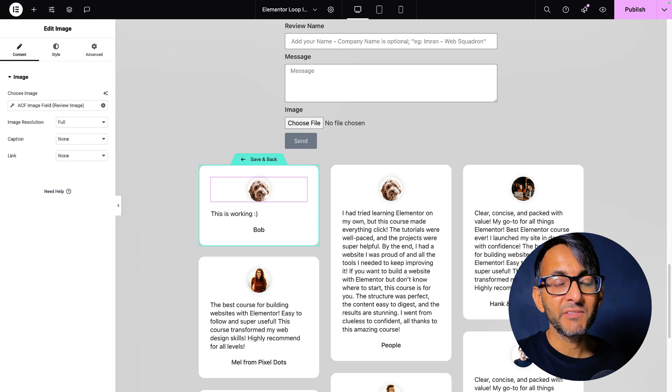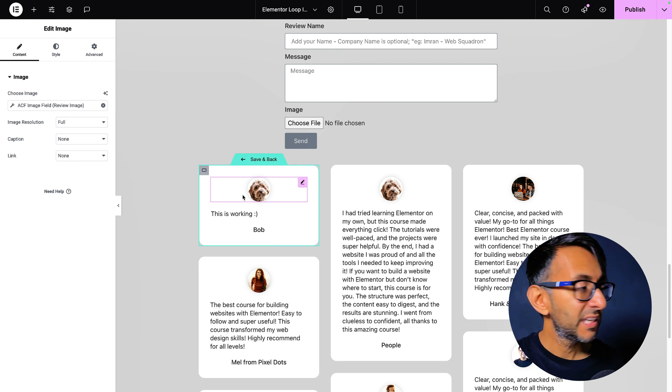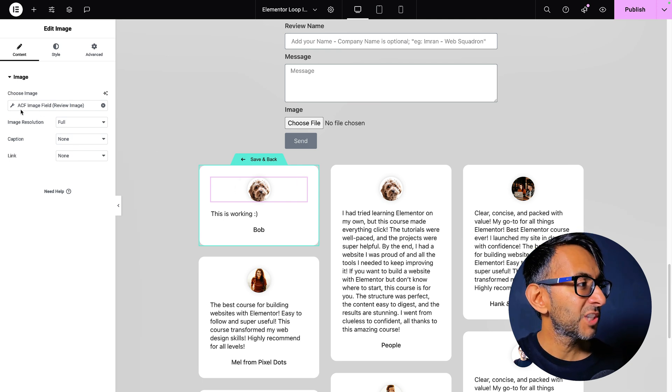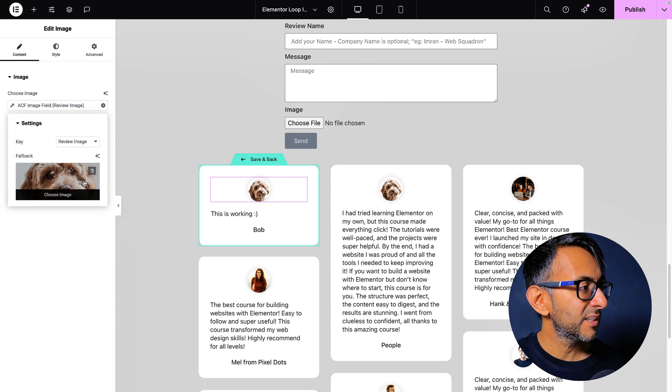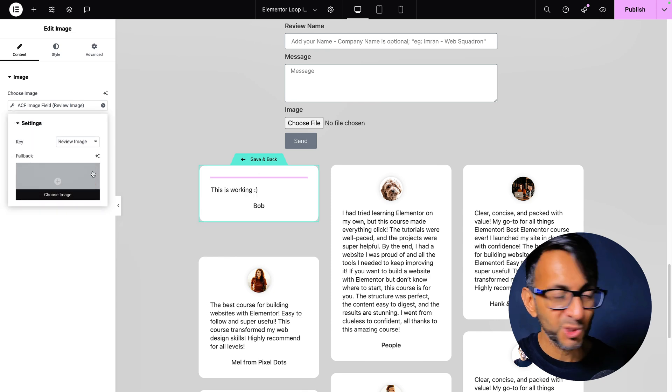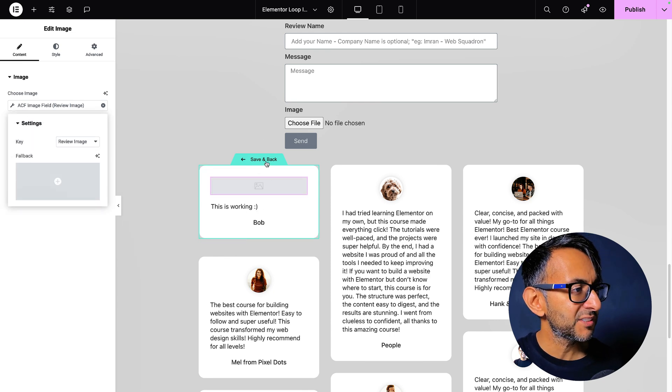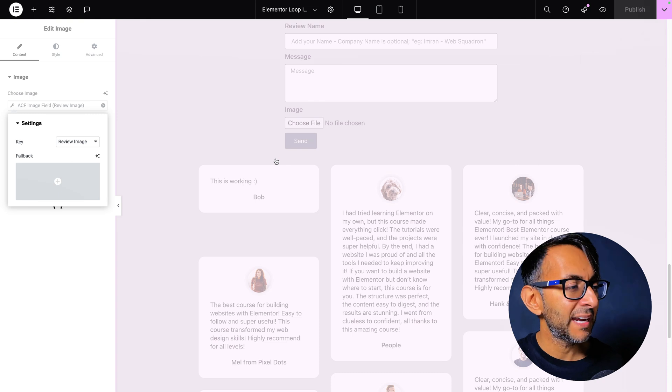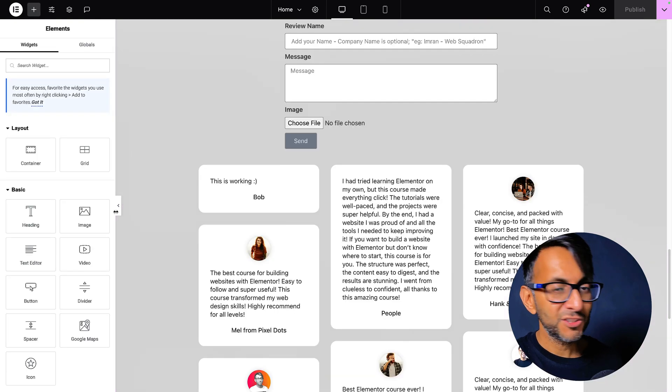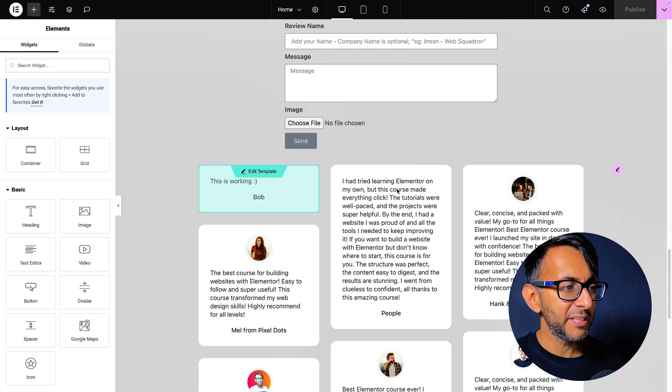But if you did not have a fallback image, it would not work. In fact, I might as well just show you that it does definitely work. Okay. Cause I know some of you are going to accuse me of not working. So there you go. I've now set it as that save and back. So as you can see, this is working. Bob has come through with no image.